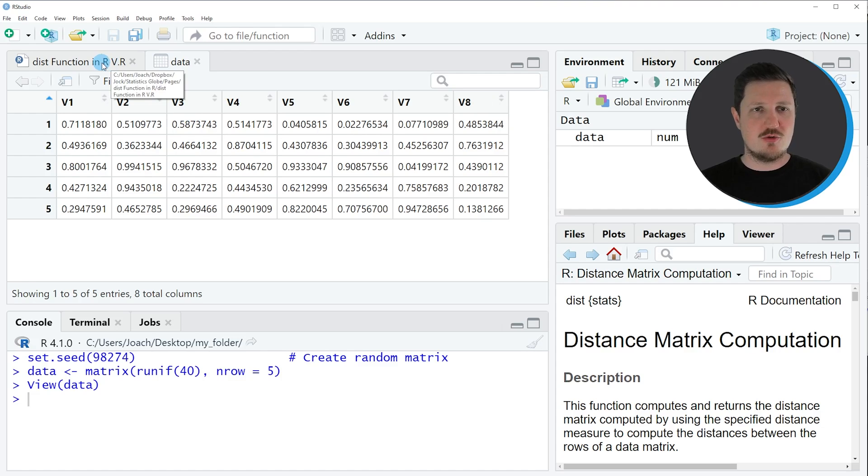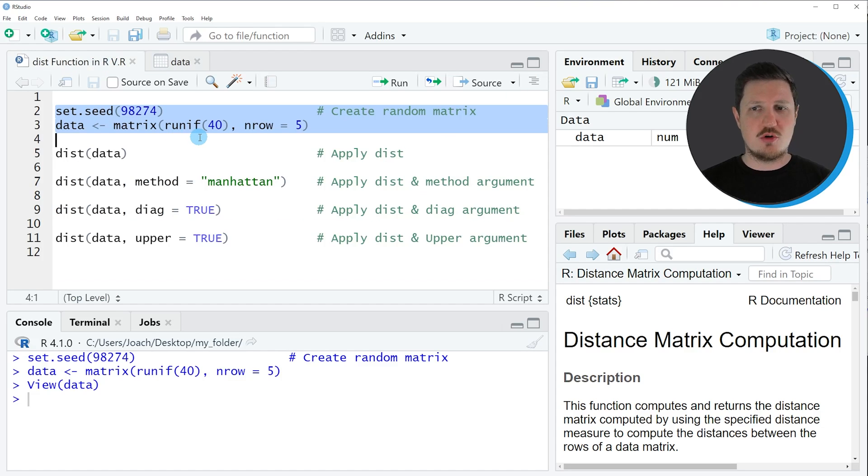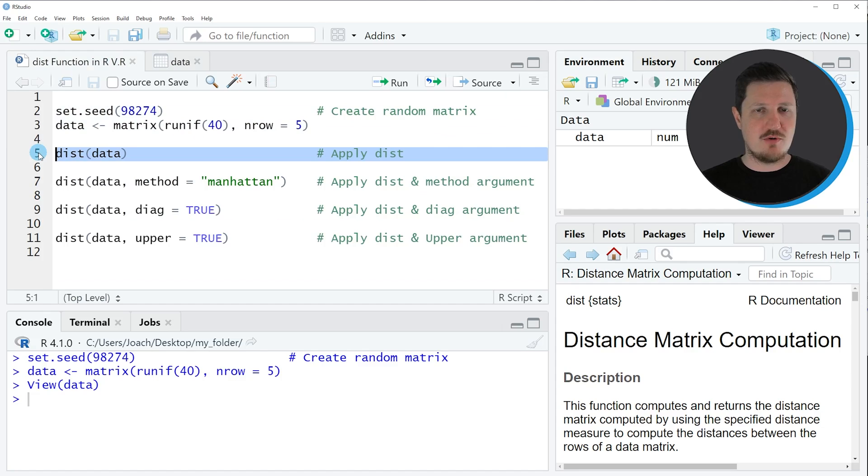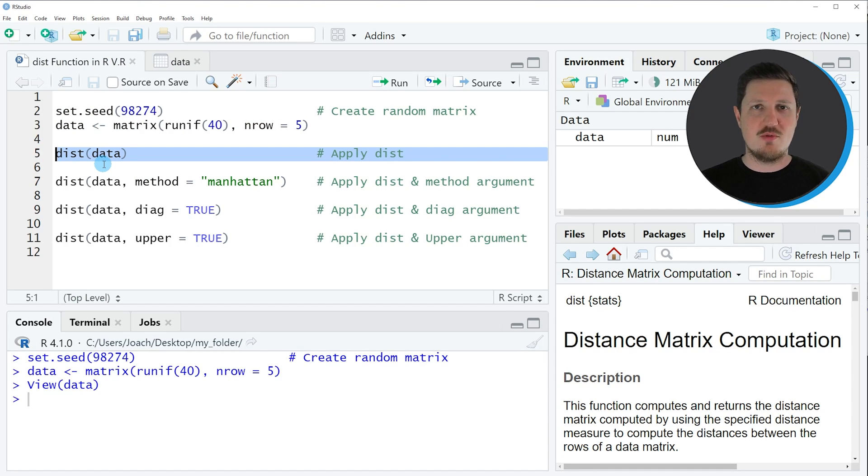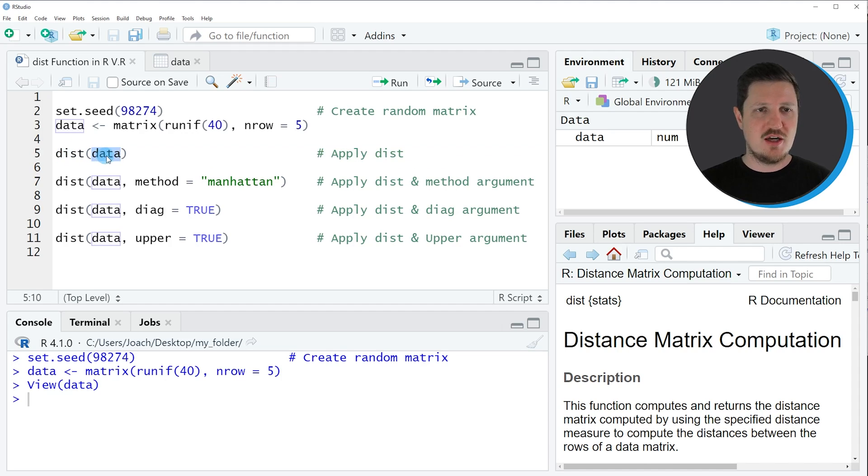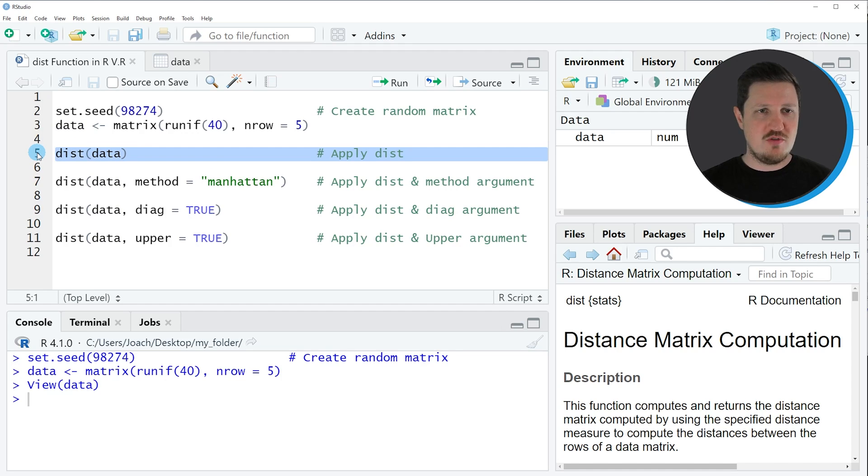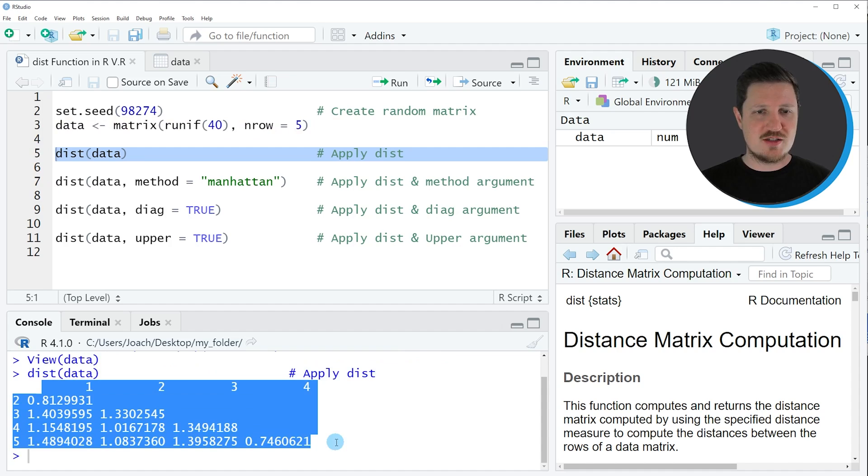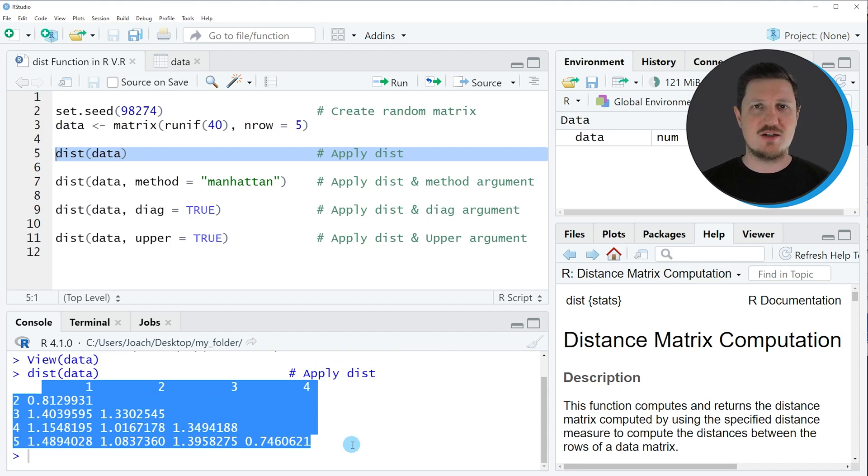Let's assume that we want to compute the distance matrix corresponding to our input matrix. Then we can apply the dist function as you can see in line 5 of the code. Within the dist function we simply need to specify the name of our matrix. In this case our matrix is called data, and for that reason we need to specify this name within the dist function. If you run line 5 of the code, you can see at the bottom that a distance matrix is returned which is showing the distances between our matrix data.